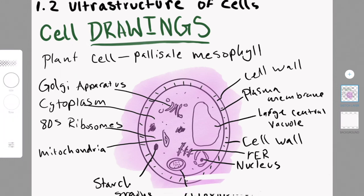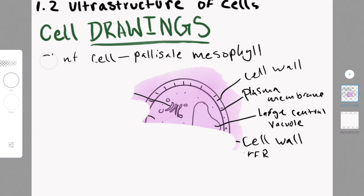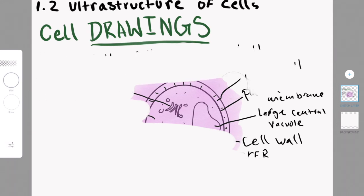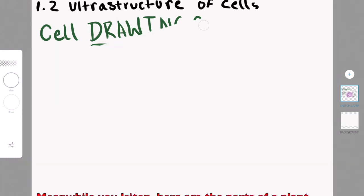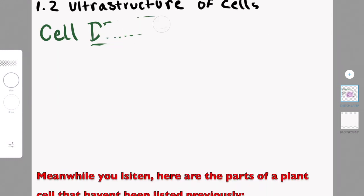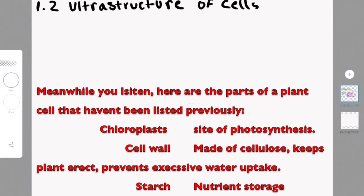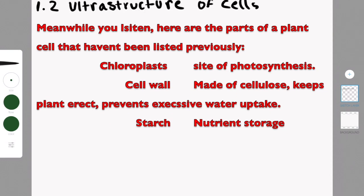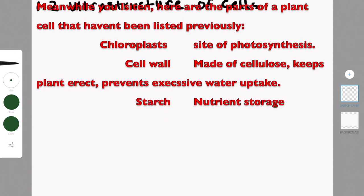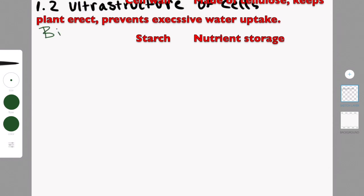This is the large central vacuole. The plasma membrane again controls transport in and out of the cell. The nucleus holds the DNA. The rough endoplasmic reticulum does protein synthesis and transports those proteins.